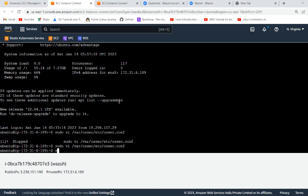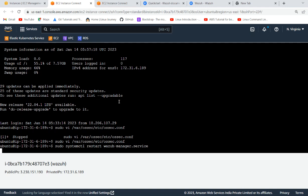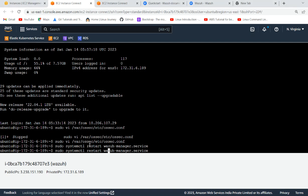Now sudo systemctl restart wazuh-manager.service, because you are doing changes in your configuration file. If the changes you have done are okay, it will successfully restart. Yeah, it's not given any error, so let's check status.